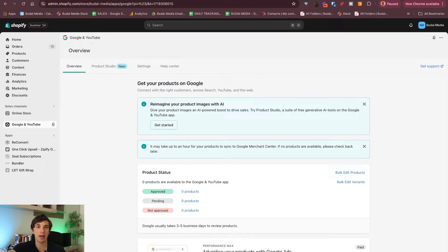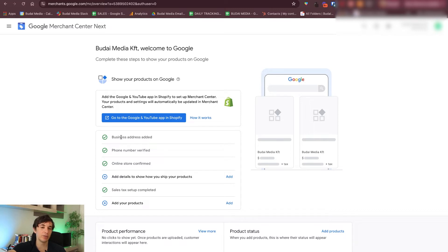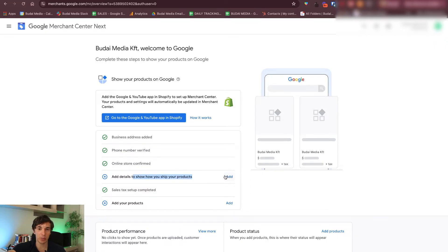Now I'll go back to the Merchant Center. Here you want all of these checkpoints to be checked. I already verified the phone number. Online store is confirmed. Sales tax setup is completed as well — I think it's pulled in from Shopify actually. Add details to show how you ship your product.